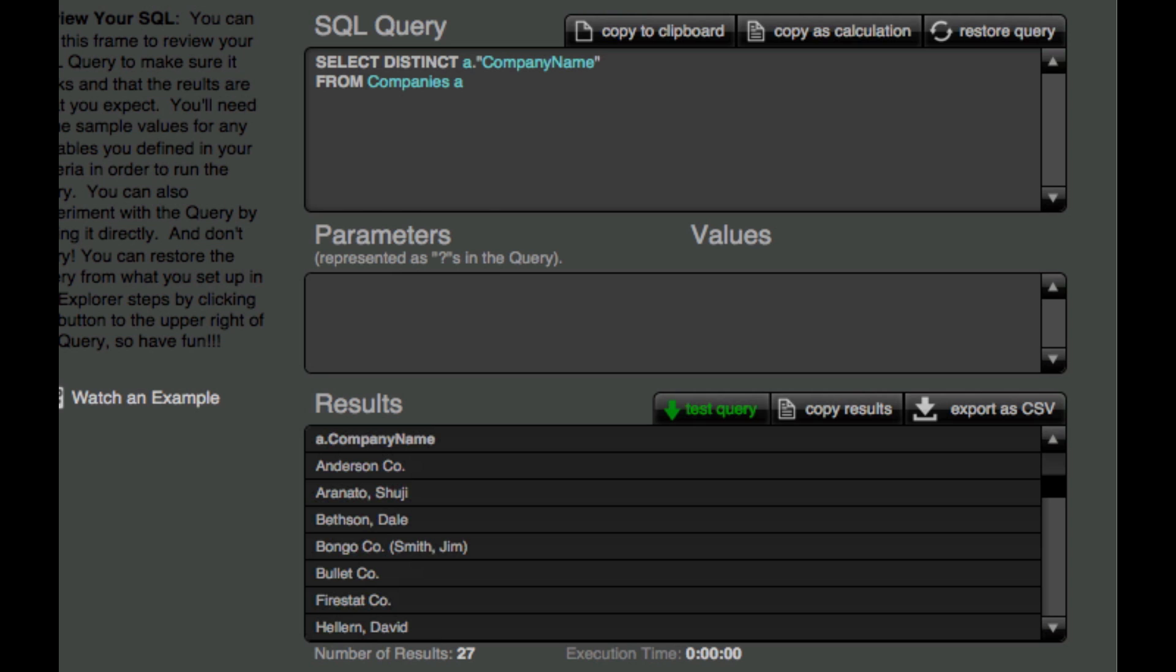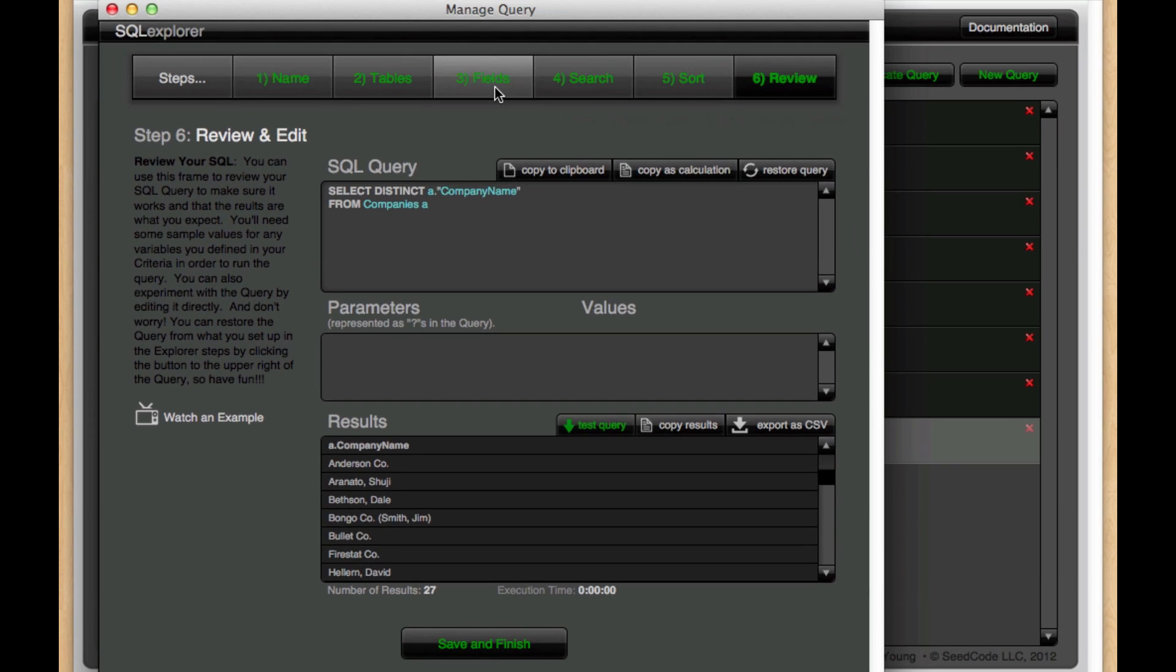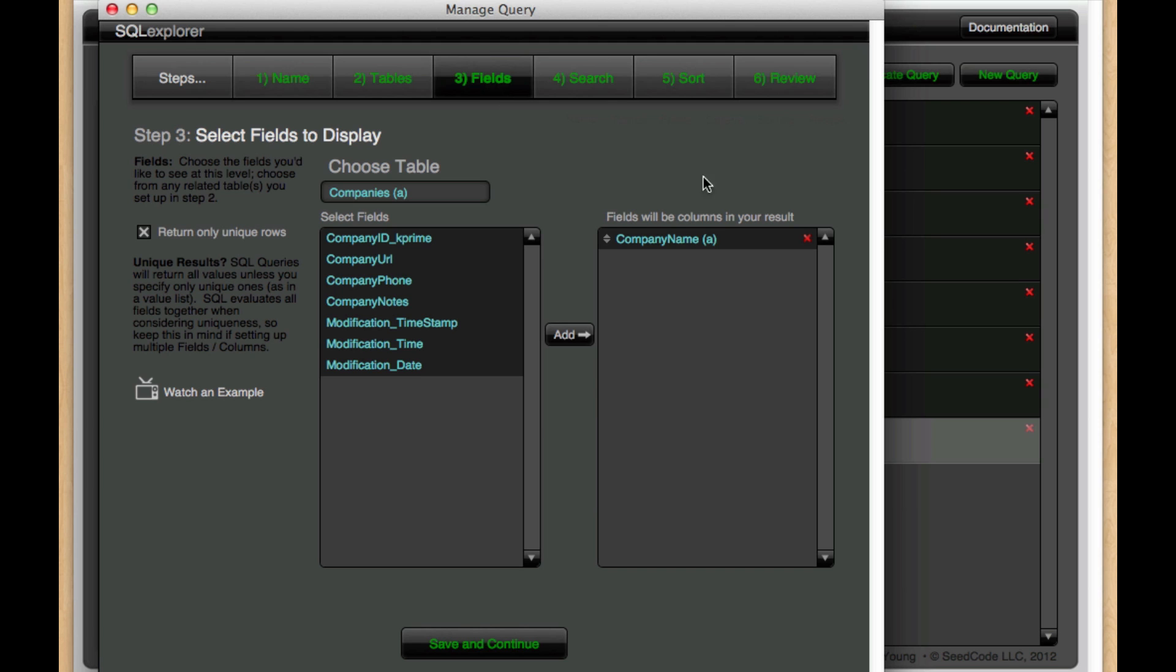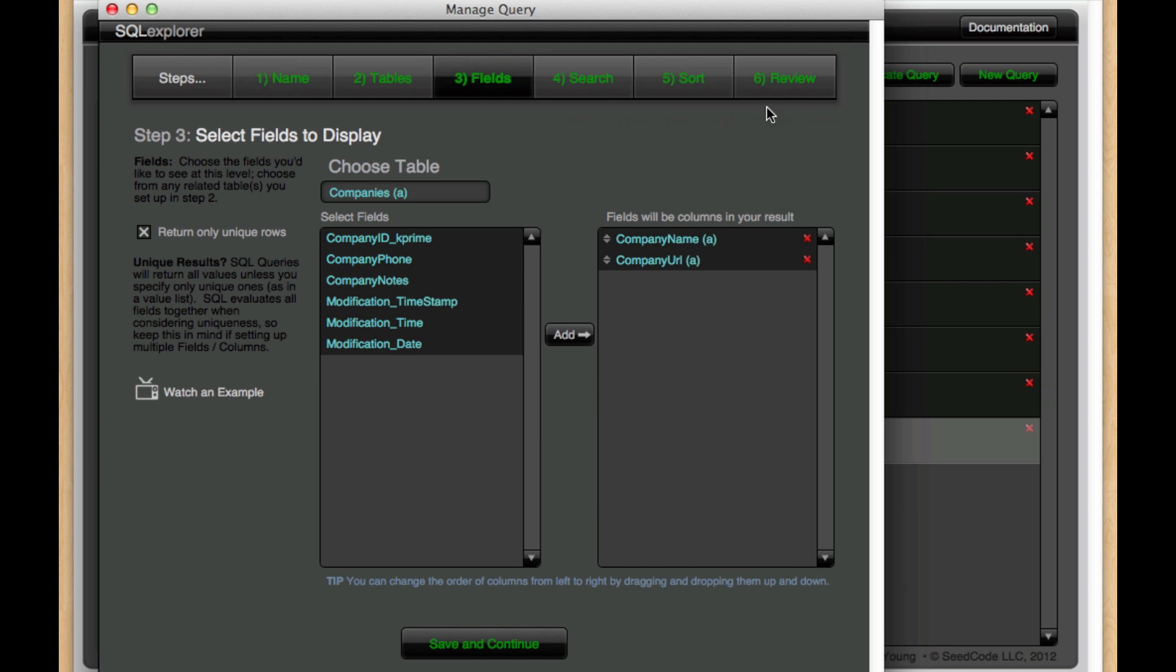Now, an important thing to realize though is that when you put SELECT DISTINCT, it's for all of the fields in the row. So if I come back here now and add another field, company name, and then company URL,